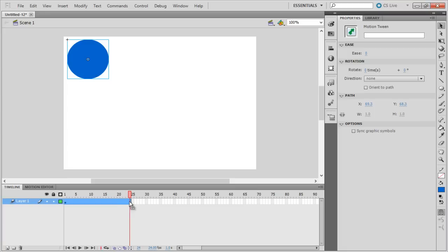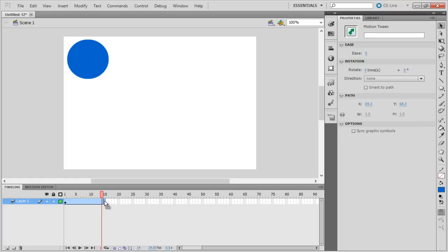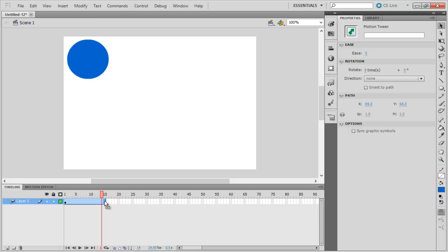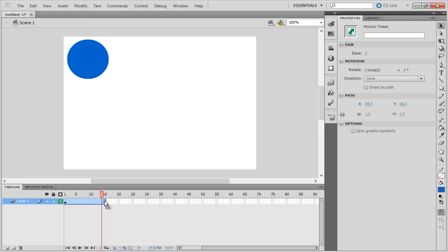Now let's right-click on any other frame, for example the 15th frame over here, and select the Insert Keyframe option from the menu that appears. This will act as the endpoint of the animation.